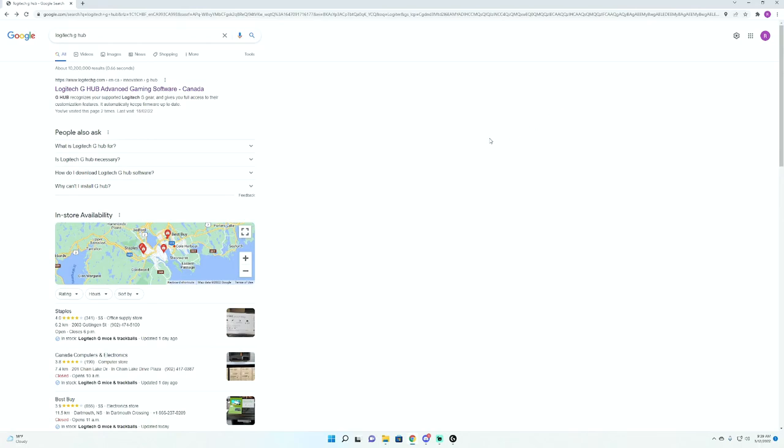Now this is going to be a super simple guide and all you're going to want to do is just boot up Google. Once you made your way to Google, you're actually just going to be looking up this software here,